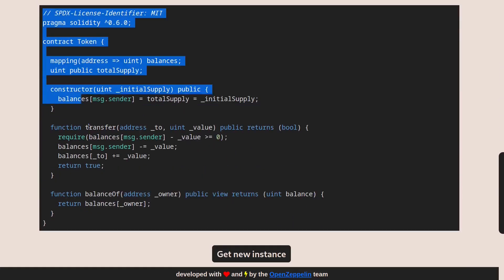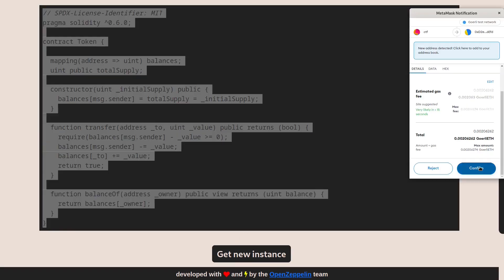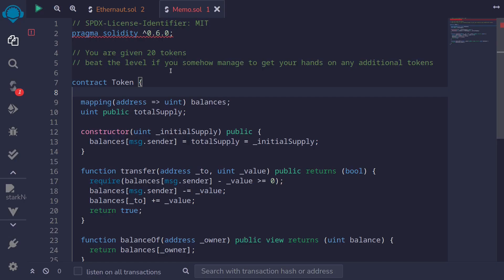Let's take a look at the code. I'll copy this over to Remix, then also get a new instance for this contract. Confirm. Inside Remix, I've copied over the code and also the objective.